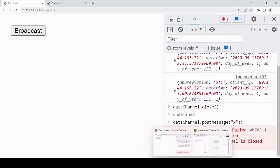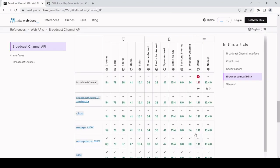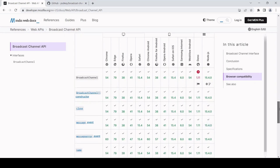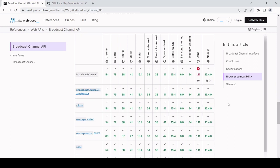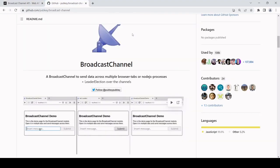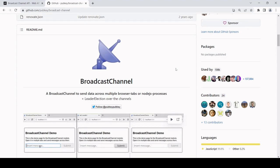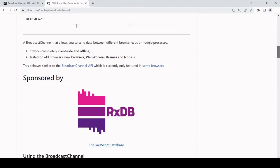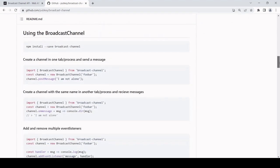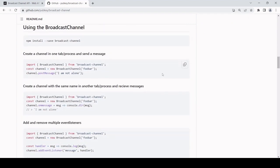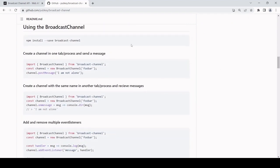Support for the Broadcast Channel API is very good across modern browsers, but because it's relatively new, if you want to share data across tabs in older browsers that don't support the Broadcast Channel API, then you might want to take a look into this library that falls back on browser storage methods when the broadcast API is not detected.